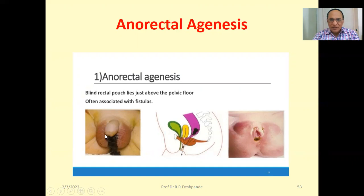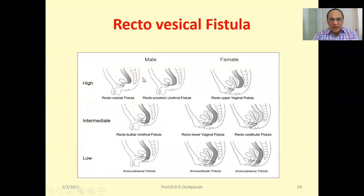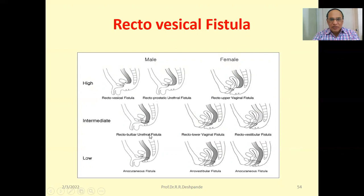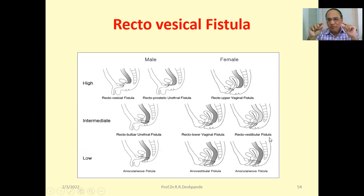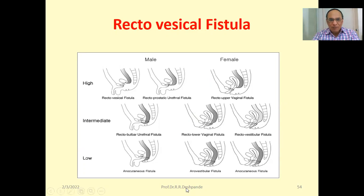You can see from the diagram: this is the urethra, this is the penis, and this is the scrotum — fecal matter coming through the fistula is very dangerous. Fistula means a hollow tract open at both ends, like a pipe open at both sides. High type in males: rectovesical fistula, rectoprostatic urethral fistula. In females: recto-upper vaginal fistula. Intermediate type: rectobulbar urethral fistula in males; recto-lower vaginal fistula in females, and recto-vestibular fistula. Low type: anocutaneous fistula in males, anovestibular fistula in females.